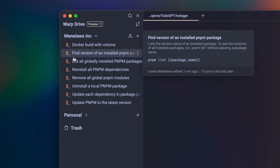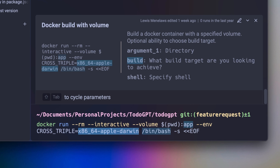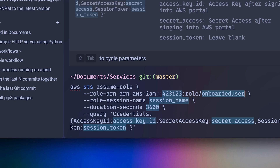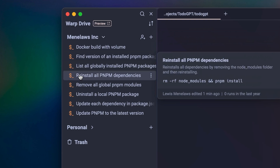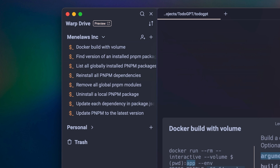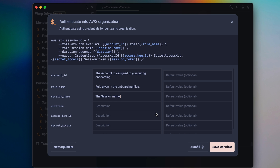One of the most unique things about Warp is Warp Drive — a place where you can store your commonly used commands as reusable workflows. Consider any command you find important, for example configuring authentication or running a long Docker process — anything that's hard to remember but you'll need to access in a pinch. Using Warp, you can name, describe, and save these workflows along with any relevant parameters.